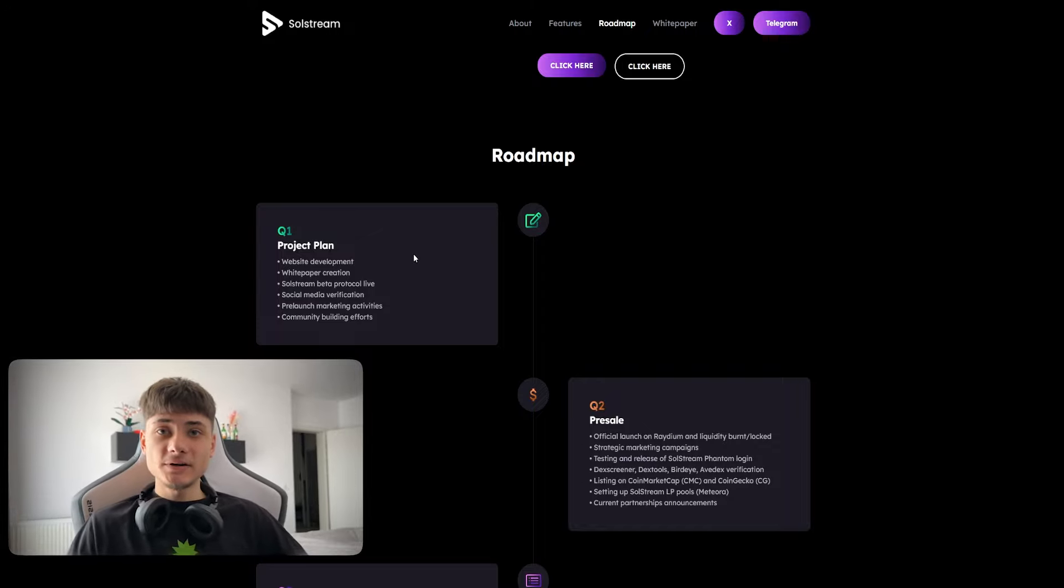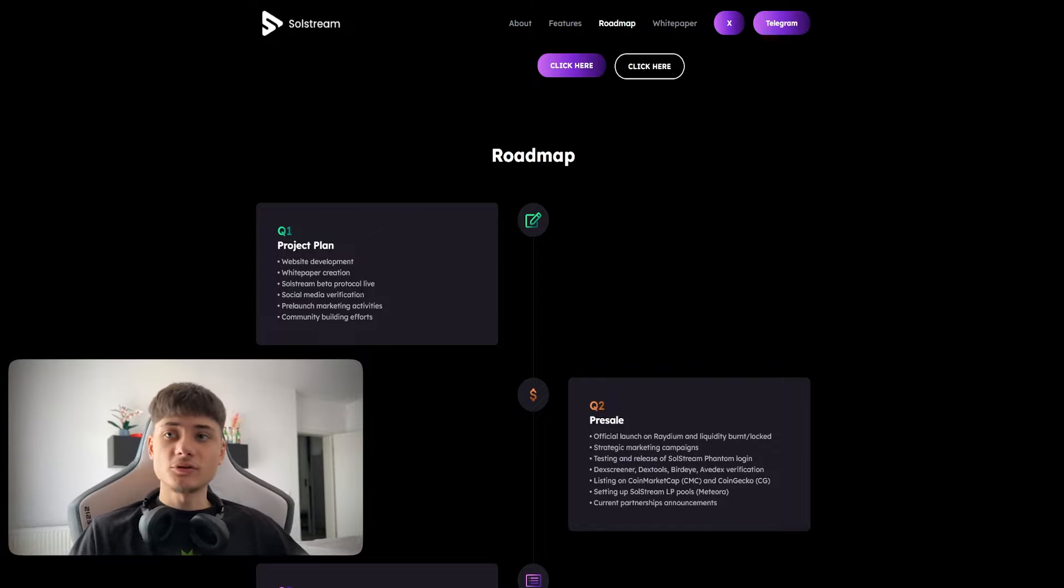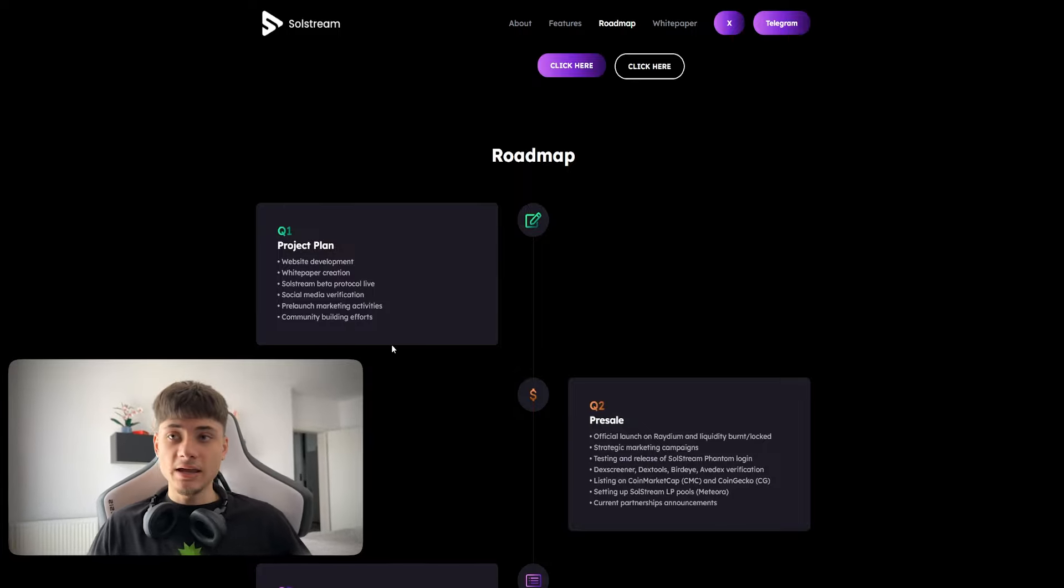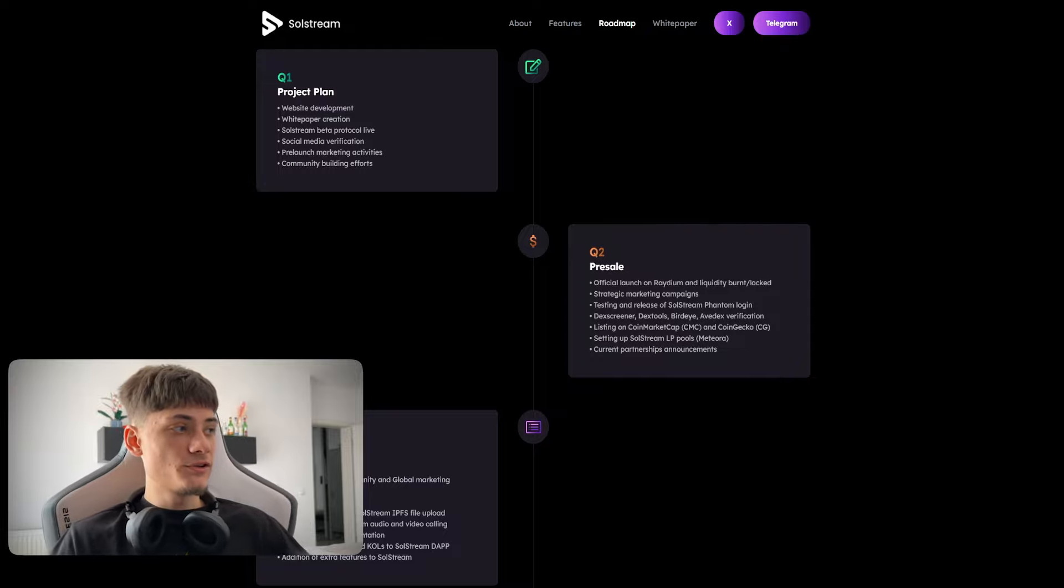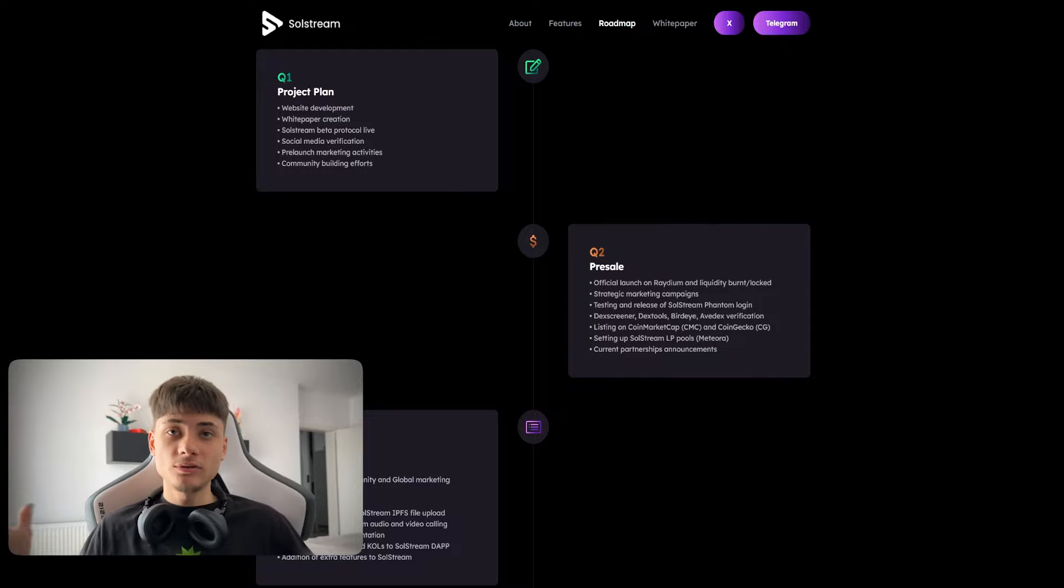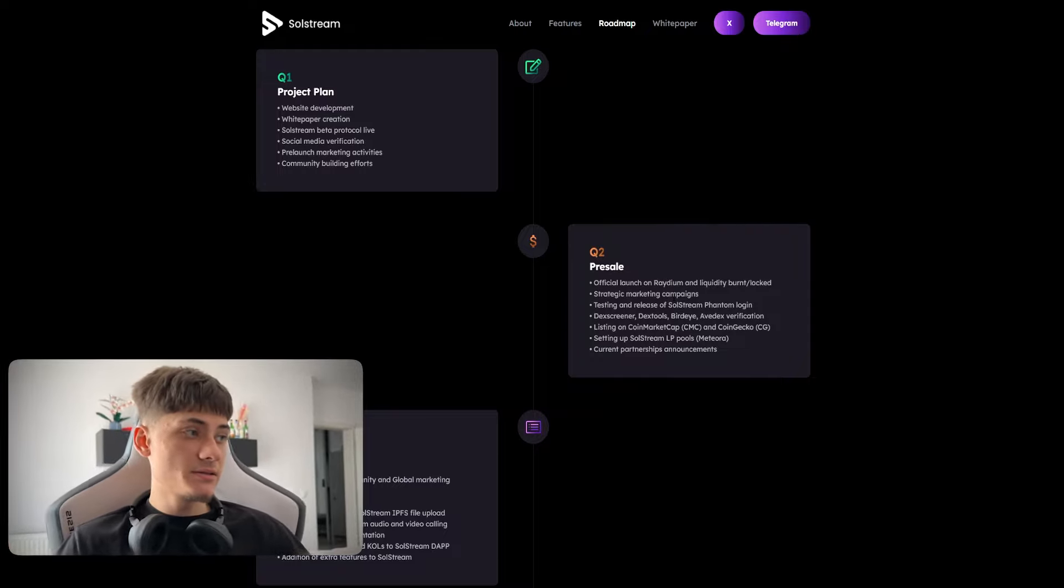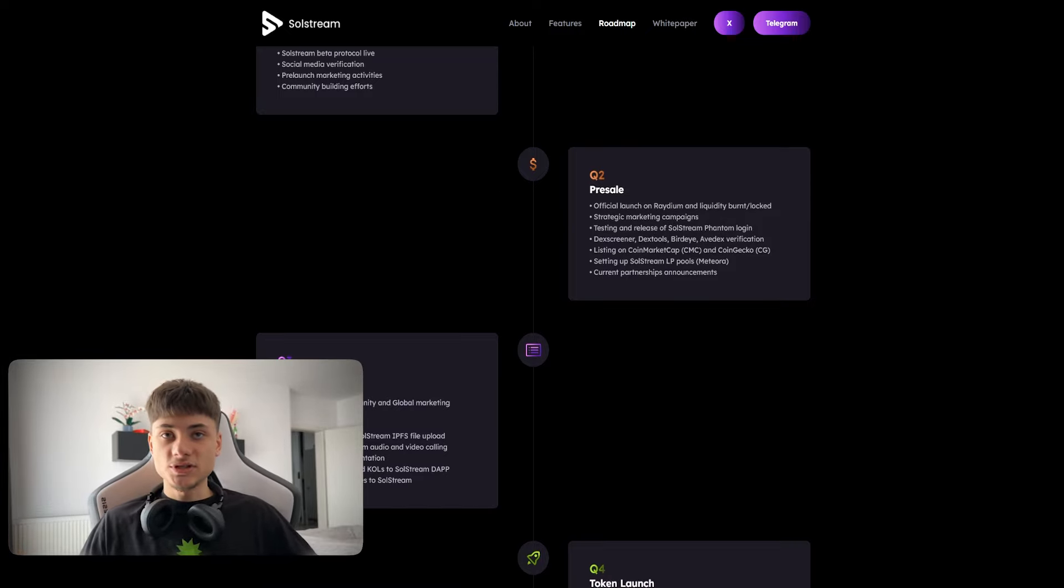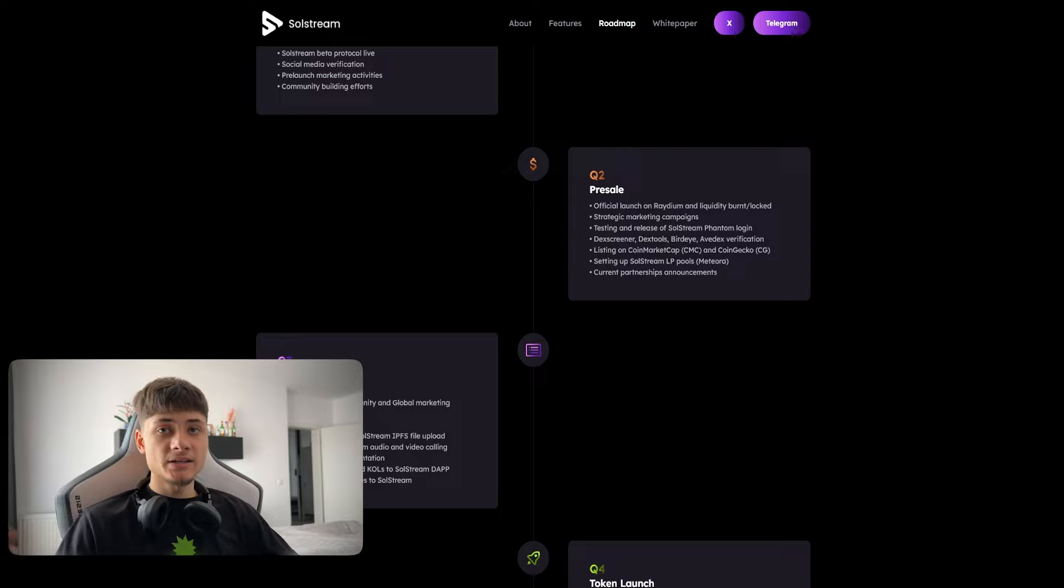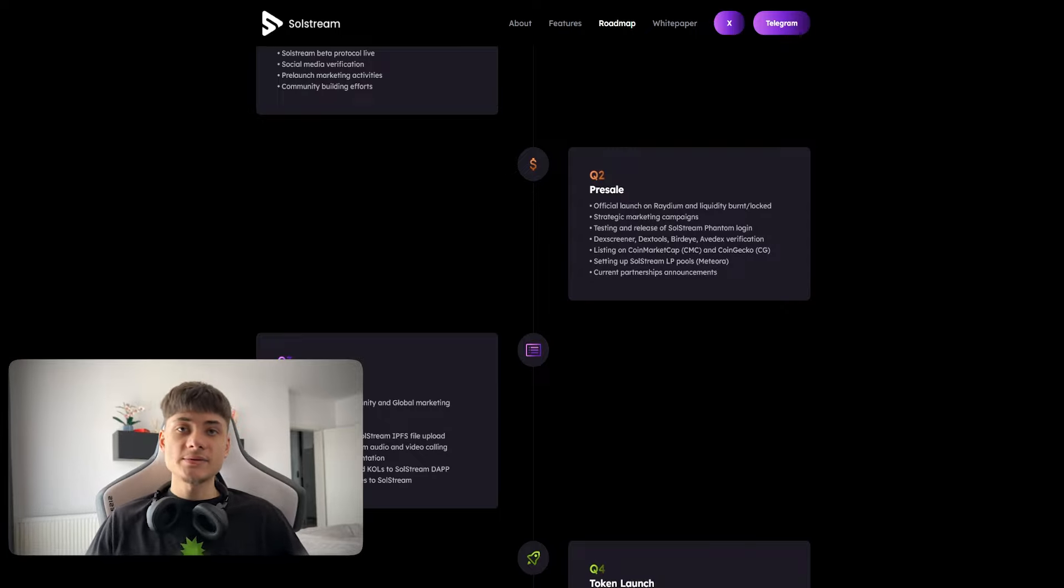Going back to the roadmap, we are still at the first quarter with SolStream beta protocol live, social media verification, pre-launch marketing activities, and community building efforts. Second was pre-sales, official launch on Radium, liquidity burnt, strategic marketing campaigns, testing and releasing of SolStream.